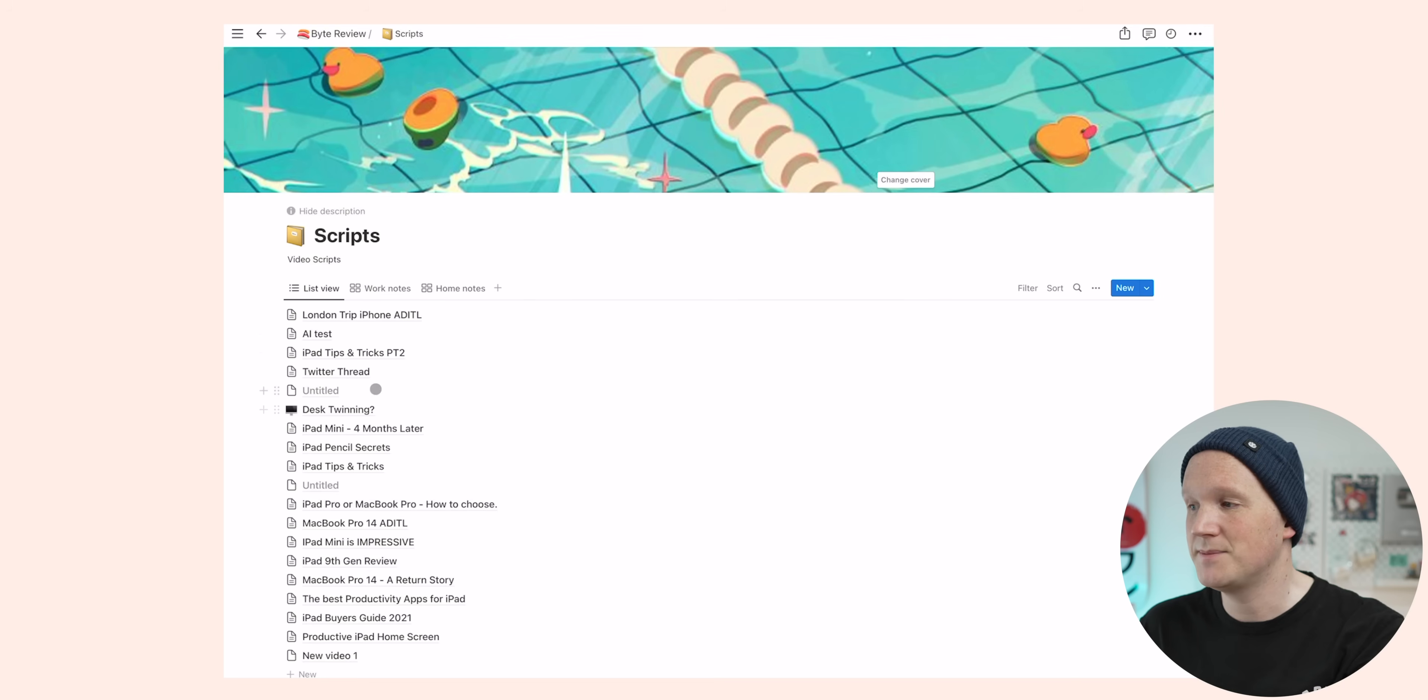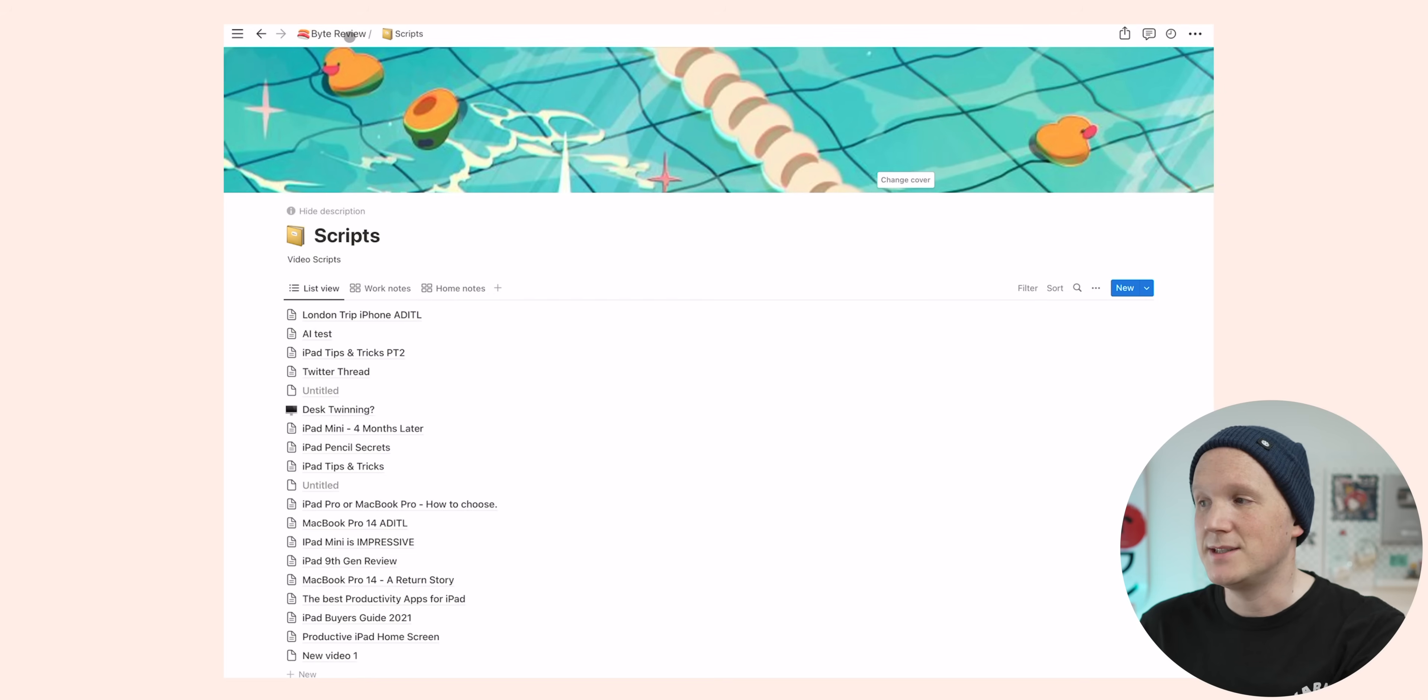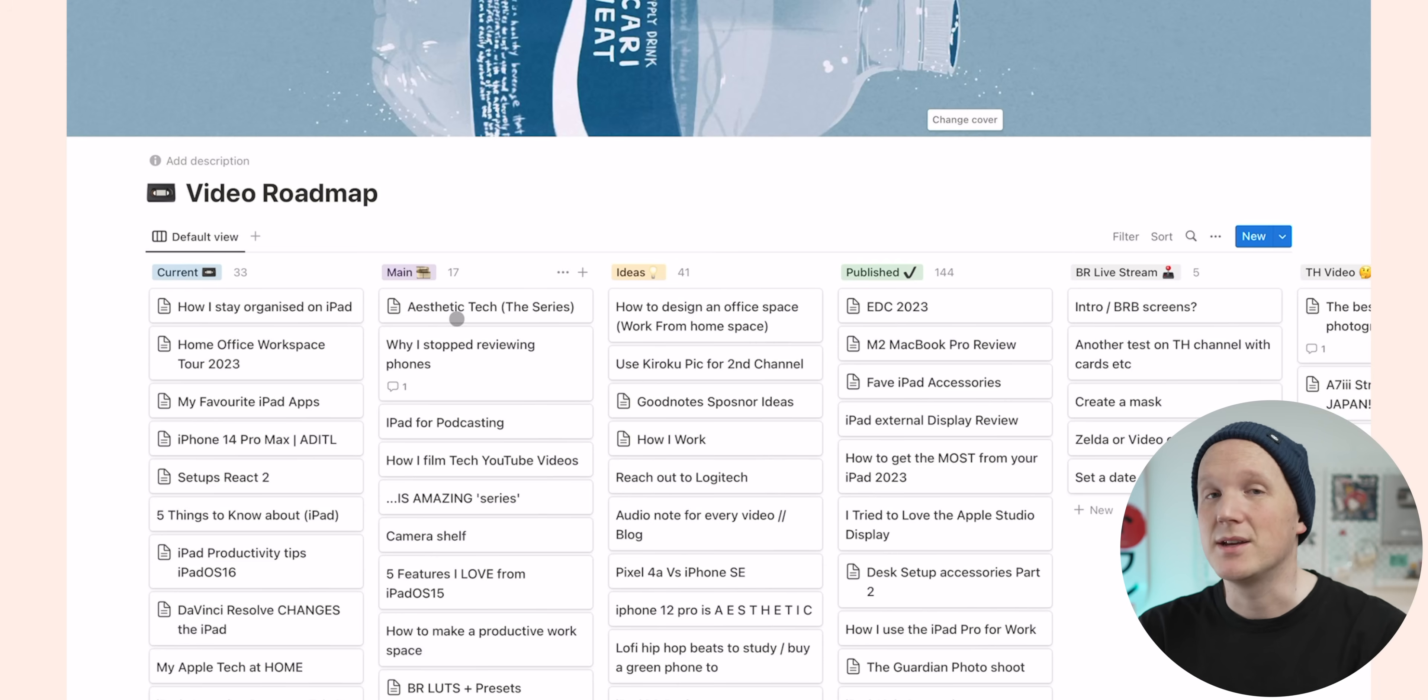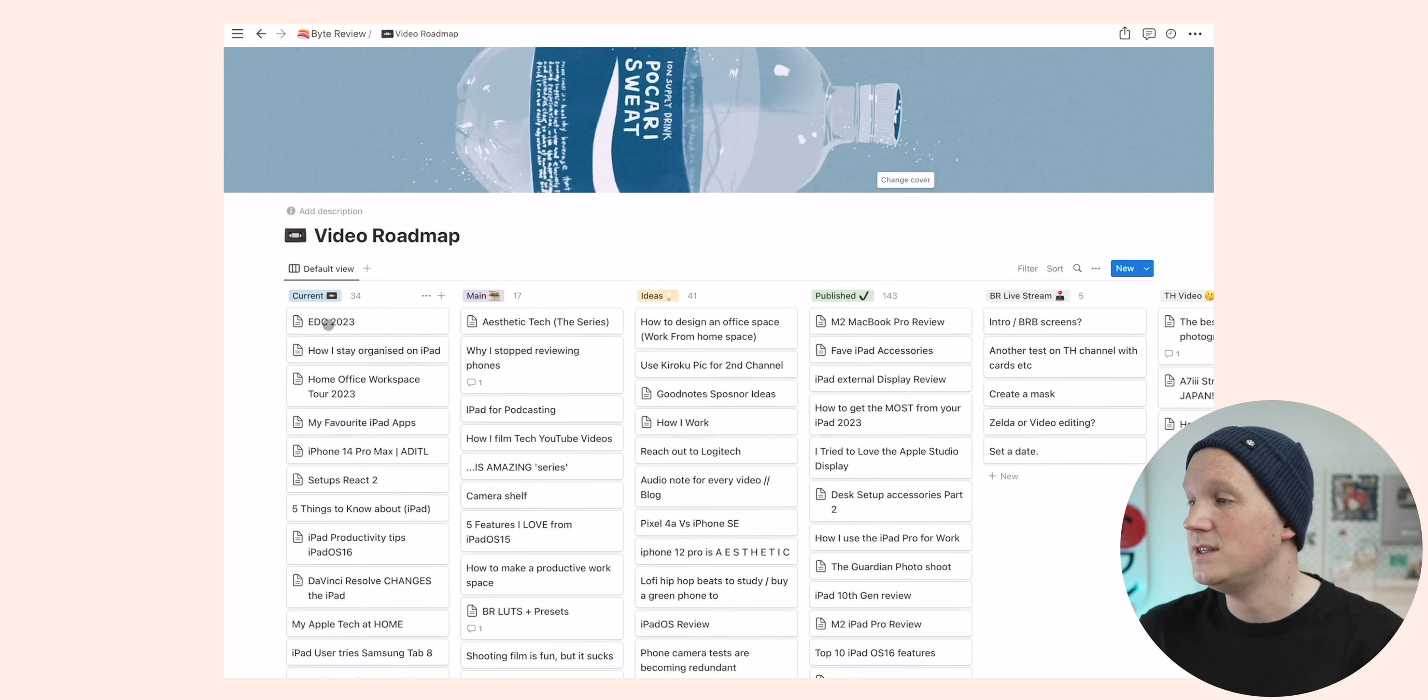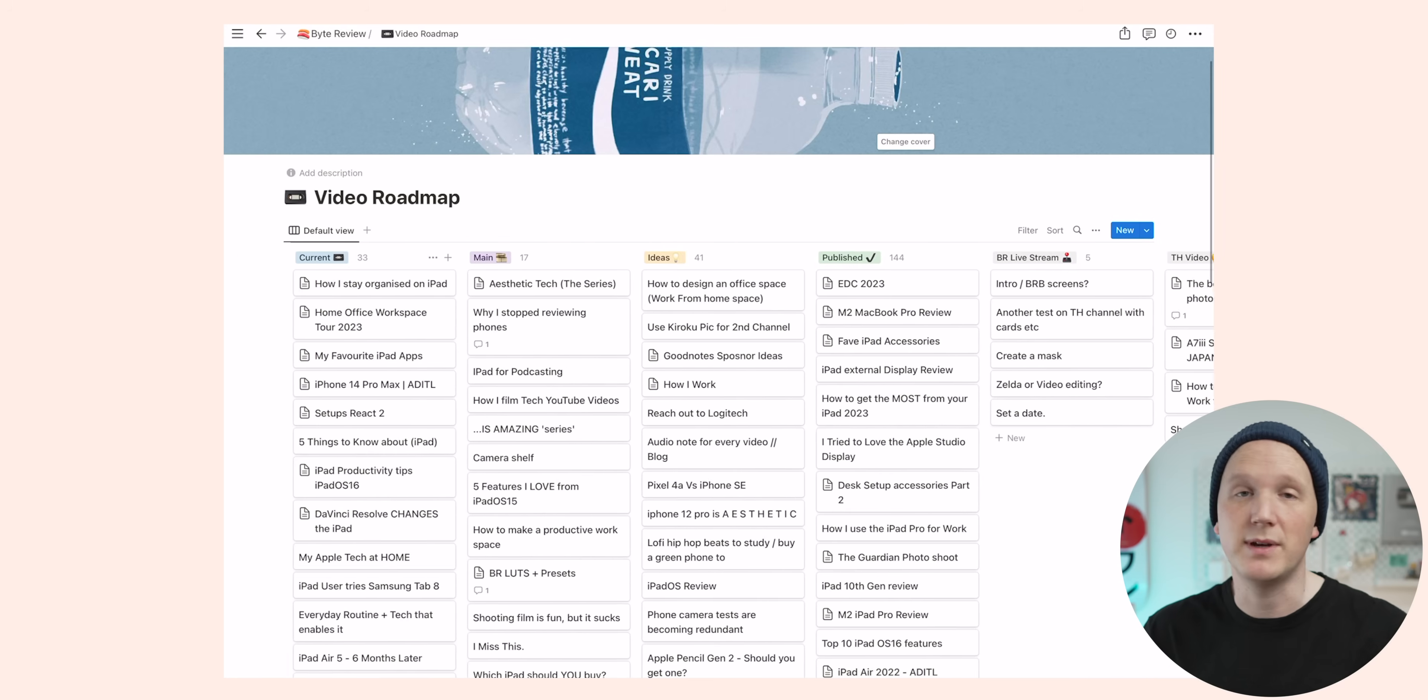First one obviously is scripts. This is just a bunch of scripts which I use for making these videos. Now I don't really use scripts anymore. I kind of ad lib stuff with bullet points, which is what I'm doing today. But the big main one here is this video roadmap, which has all of my content ideas. Basically the way I work it is current, main, ideas, and published. So the ideas column is things which I might do. Main ideas are ideas which are fleshed out a little bit more. And the current videos are the ones that I'm working on. The thing I like about this with Notion is I can move things around. So once I've done something, I can move it over to the published section. So that's the video roadmap. It's a moving card system, which I really like.